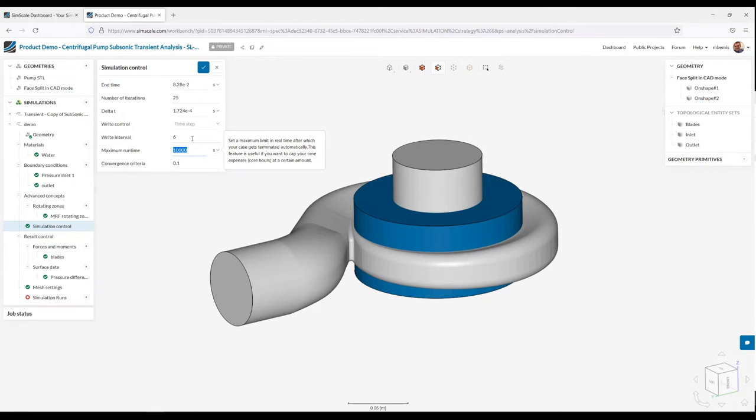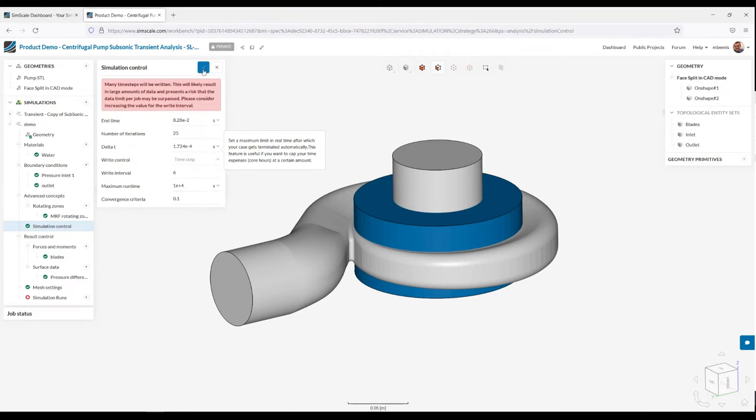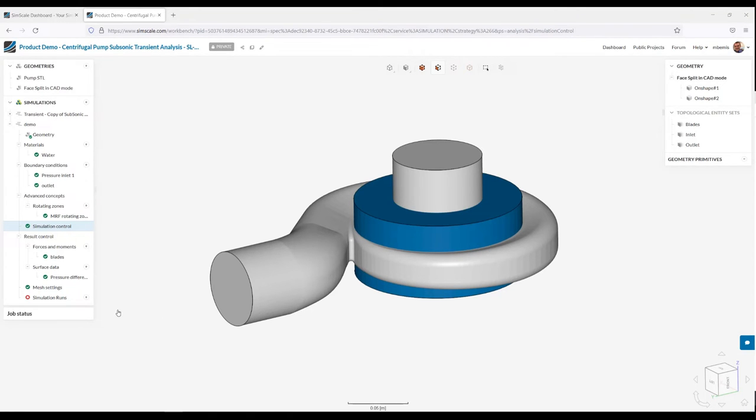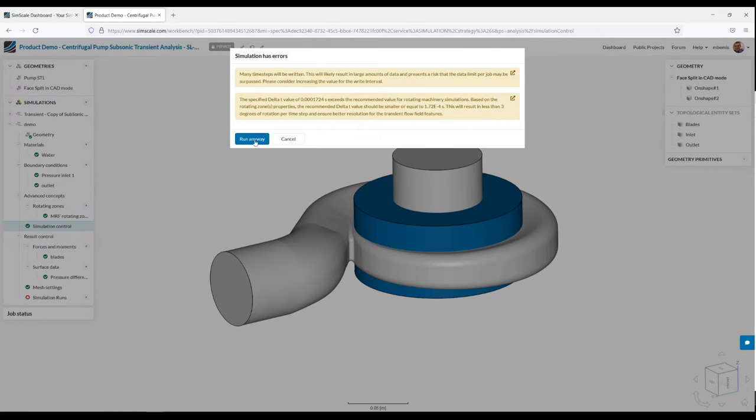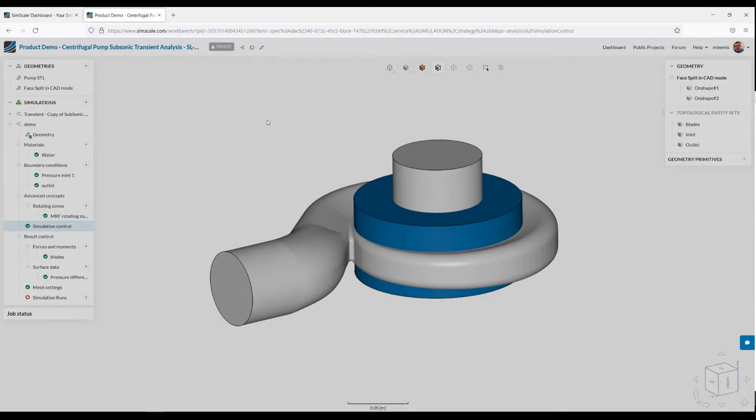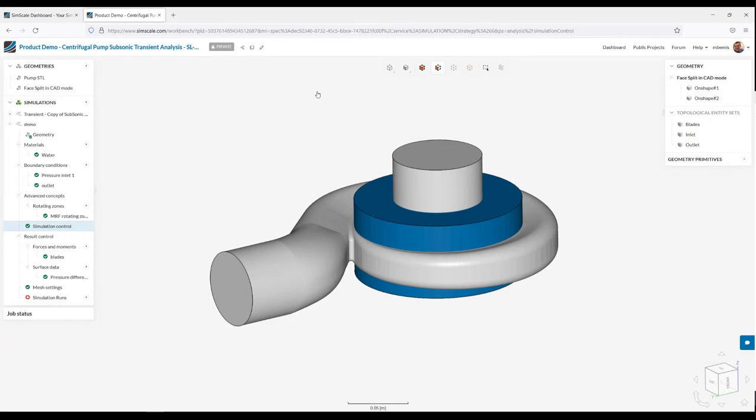Now, the maximum run time is just wall clock time in which the simulation will run to. If it hits this limit, it will be canceled. These run much faster than that. So I don't expect this to be an issue. And I'm going to leave the convergence criteria as a default. So at this point, we can go ahead and submit the analysis for solve. There's a couple of warnings. However, these are just warnings, not errors. We see a yellow message here. So I'm going to run anyway. I'll call this demo and start the analysis.